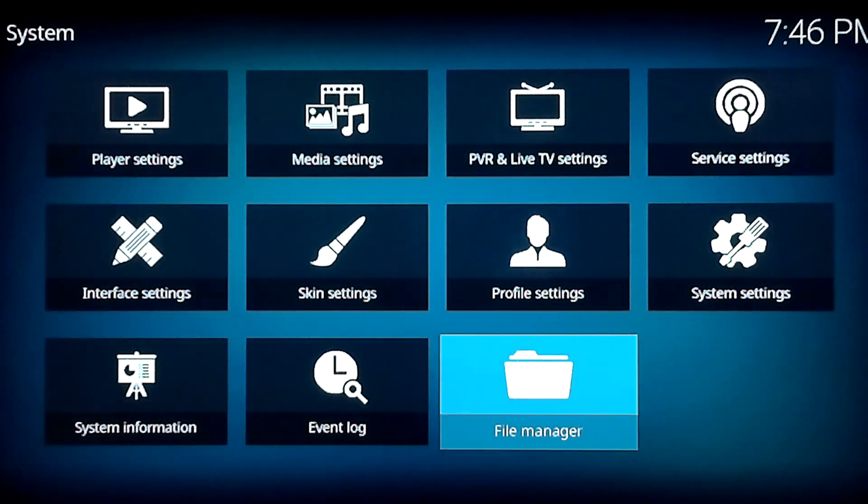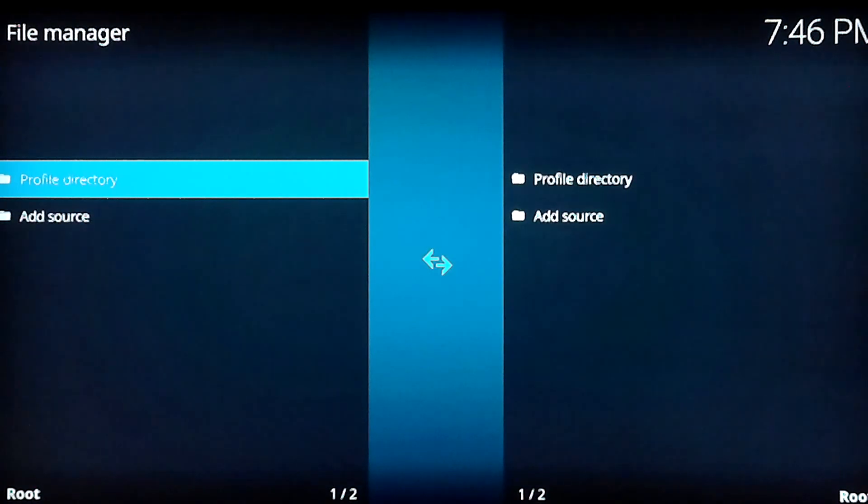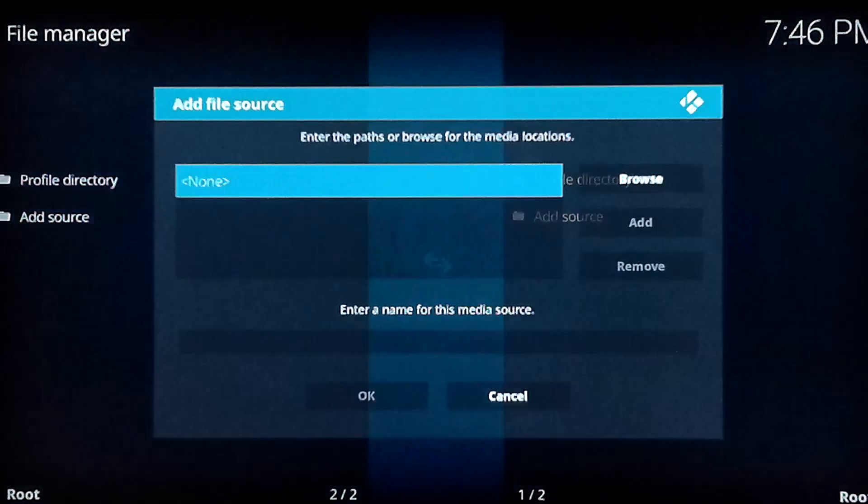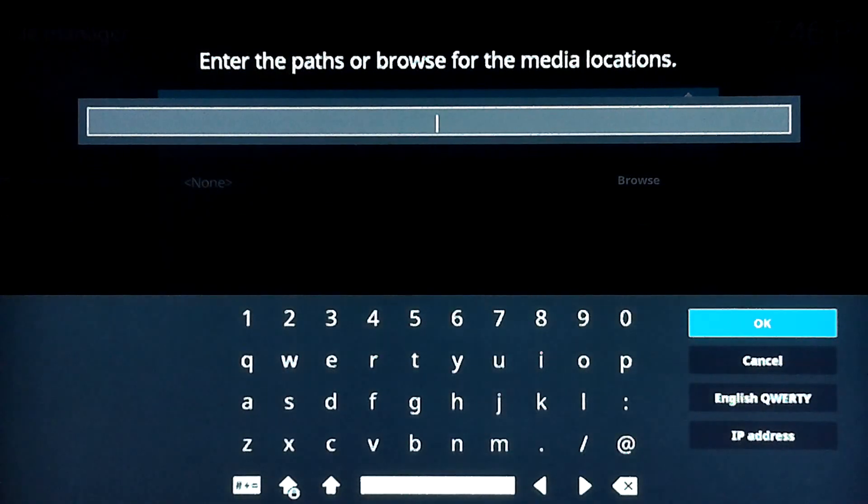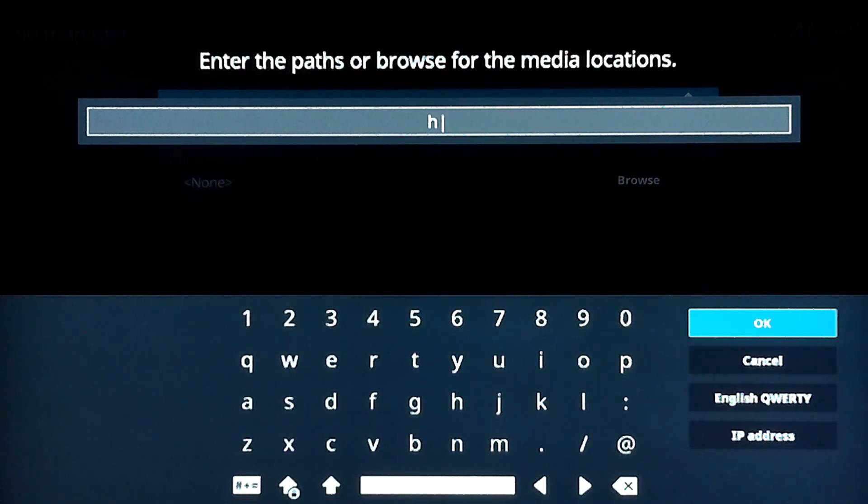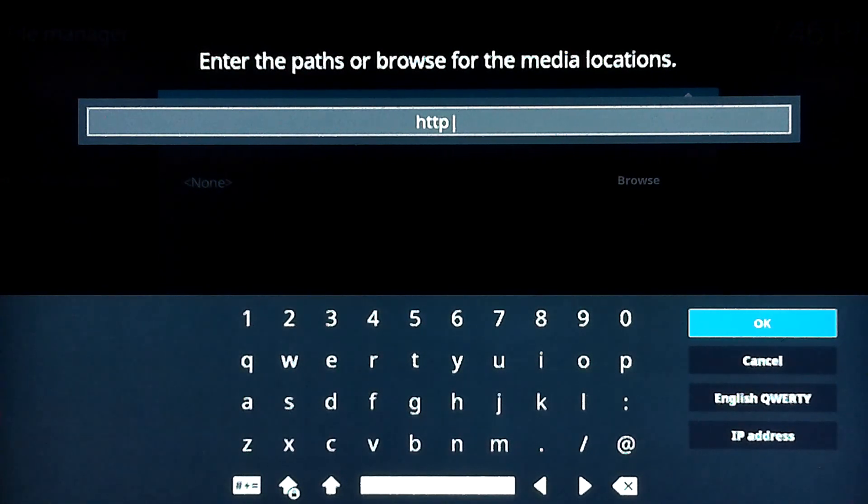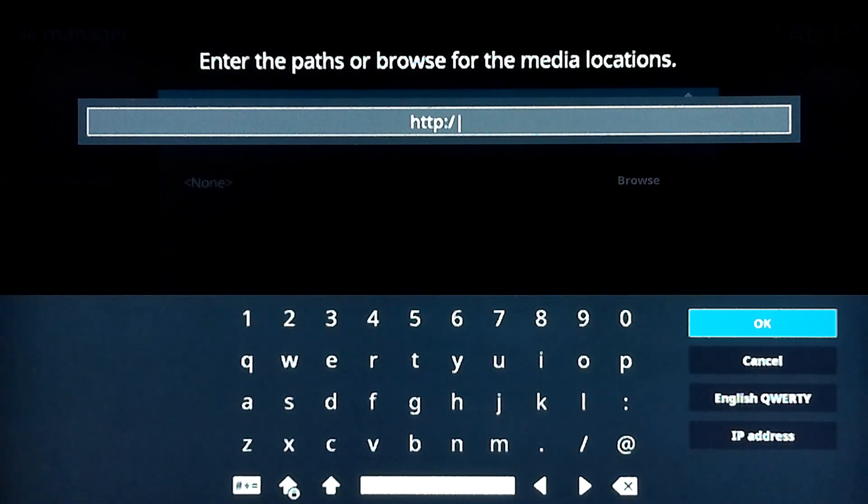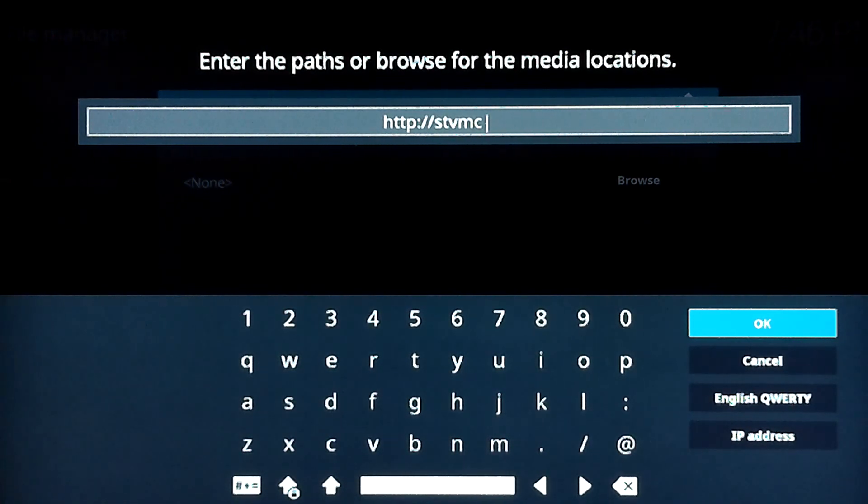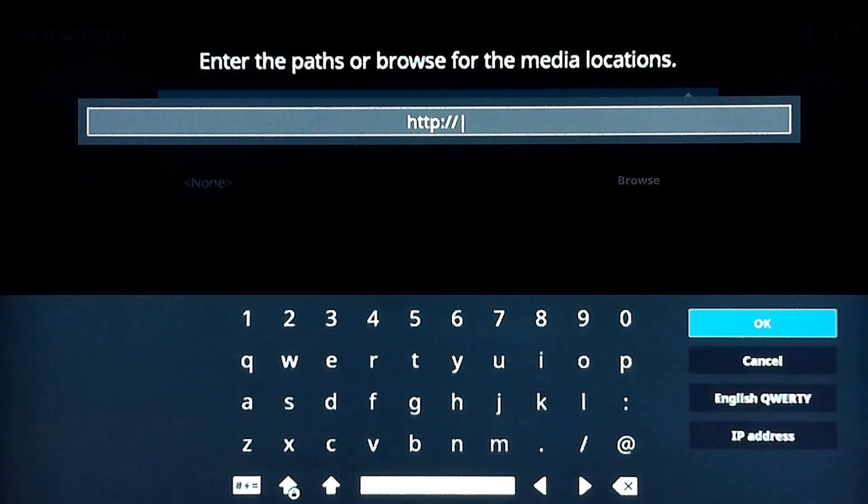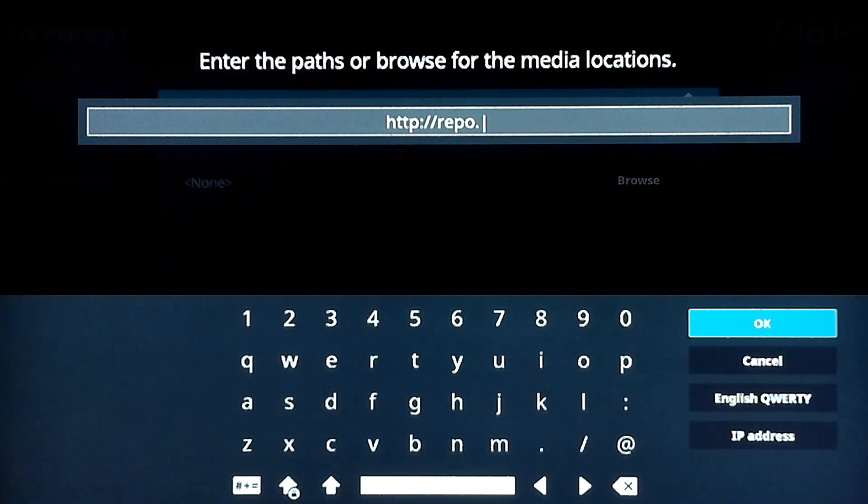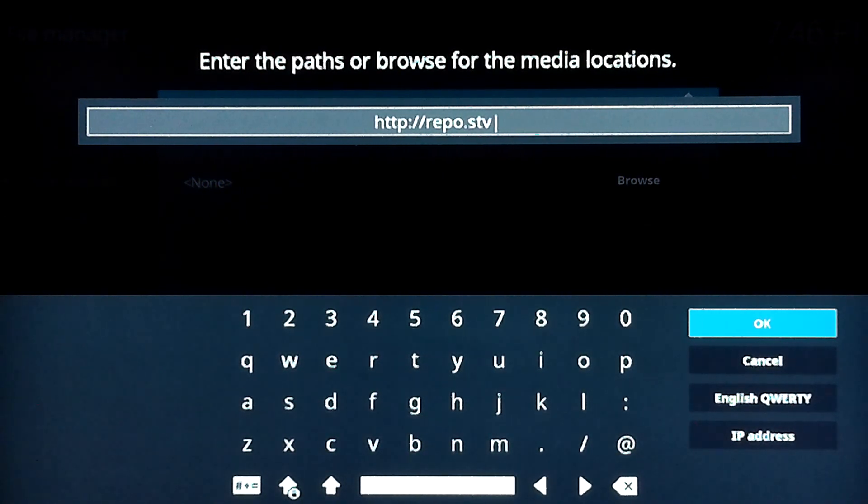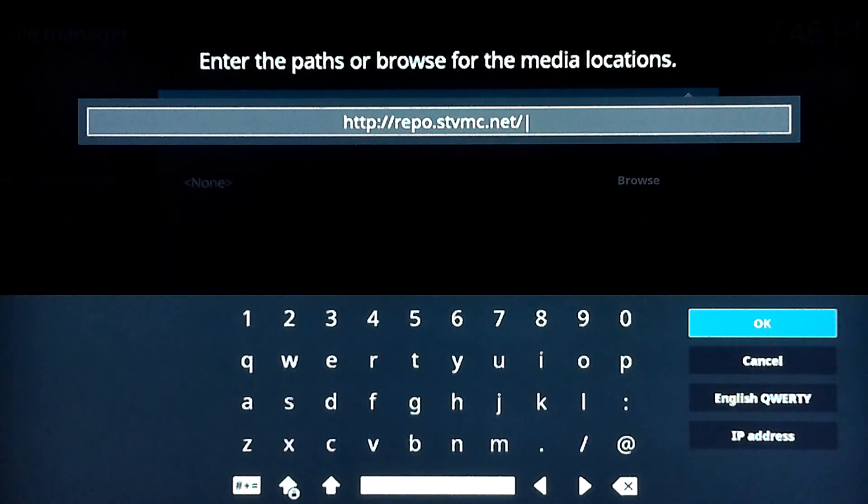So then we want to go into our file manager. And we're going to add a source. You have to type this exactly the way it's shown, otherwise it's going to give you an error message. It's not going to work. So you want to do http colon slash slash repo dot stvmc dot net slash and hit okay.